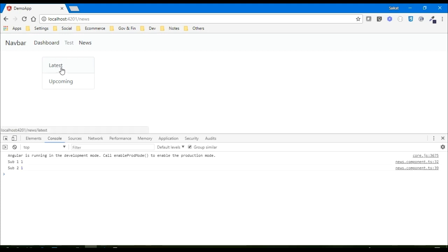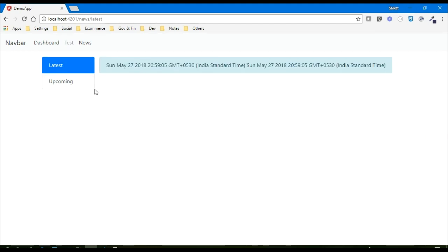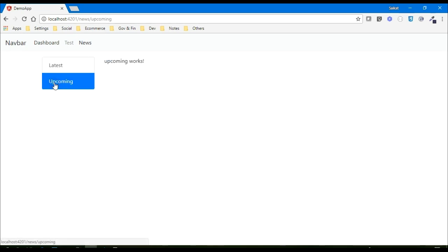Now clicking on the latest tab — yes, I'm able to see the latest tab, and upcoming as well.